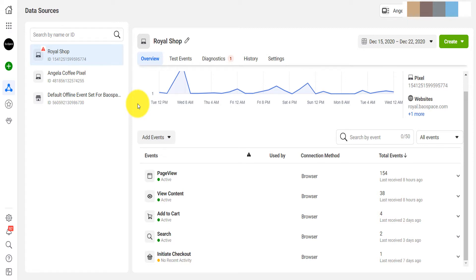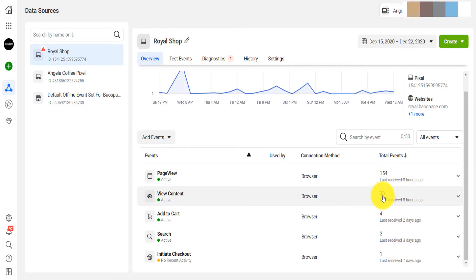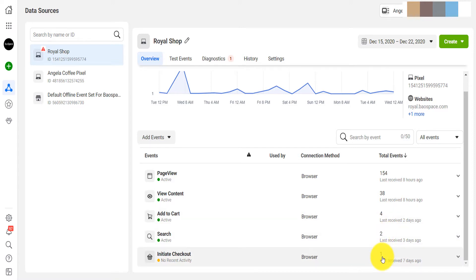If you look at this one, for example, I have 154 page views, 38 view content, four people that added to cart, and then one person that initiated checkout. Now I can decide to retarget those people.